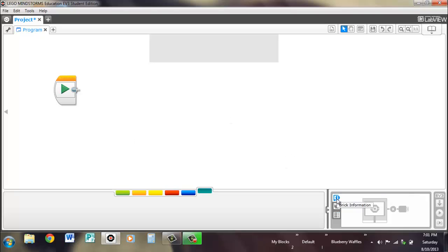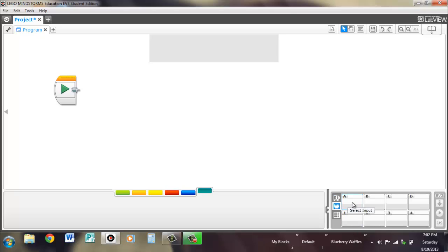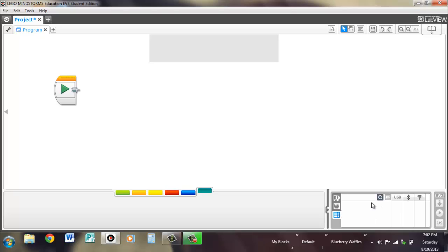This is your brick information — it will show your brick name, your battery level, and how much space you have left. This will show you your motors: motors are A, B, C, D, and sensors are 1, 2, 3, 4. And available bricks — this will show you all the bricks that are connected to the computer via USB, Bluetooth, or Wi-Fi. Wi-Fi is new for the EV3.